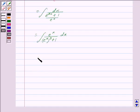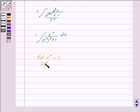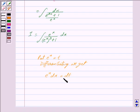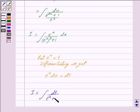Now we put e raised to the power x equal to t. Differentiating, we get e raised to the power x dx is equal to dt. Putting these values in I, we get I is equal to the integral of dt upon t square plus 1.